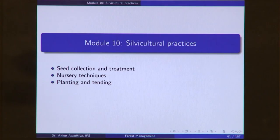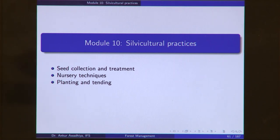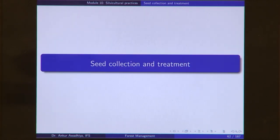Namaste. Today we begin a new module which is Silvicultural Practices. This module will have three lectures. The first one is Seed Collection and Treatment, followed by Nursery Techniques, and Planting and Tending. So let us begin with Seed Collection and Treatment.